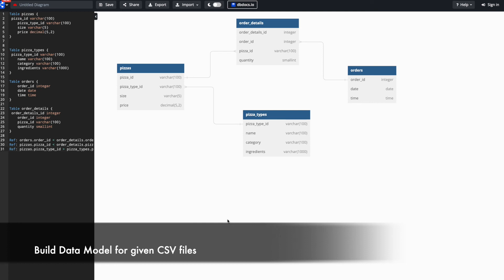So in this scenario we have 4 csv files shared by the store manager and we have converted it into an existing data model as per the information we have. So here you can see I have listed all the columns which are present in these 4 csv files. I have given names to each csv file and I have also mapped how each column is mapped to another column. There is one to many relationship and that is respected here.